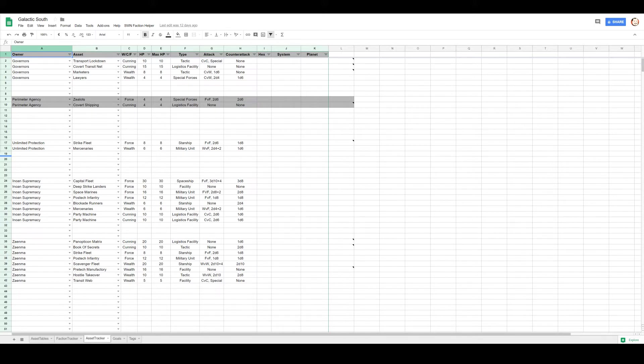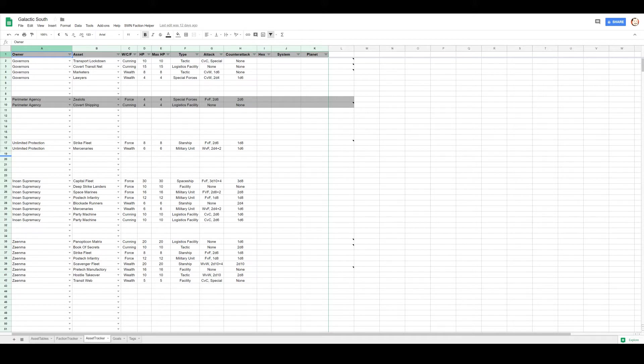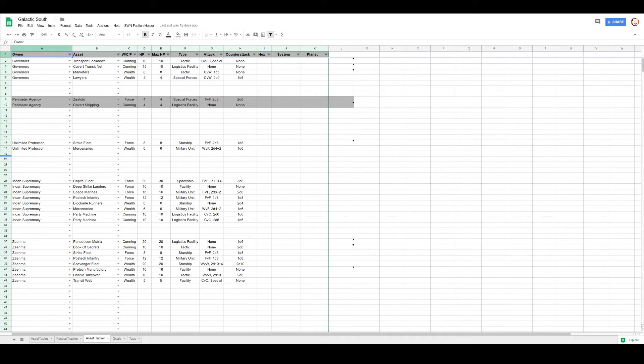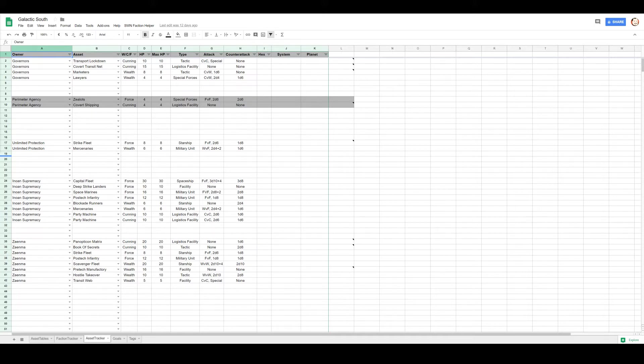That will help me move, well, Scavenger Fleet is a starship so it won't help me move that. It won't help me move the Post-Tech Infantry because they are force assets. So in fact it won't help me at all, not a single bit. I might be able to move the Hostile Takeover, that's it.